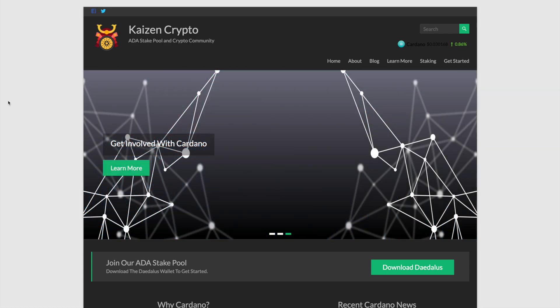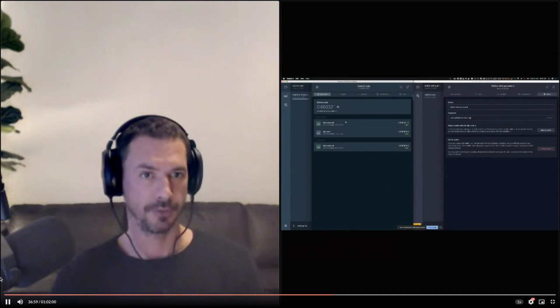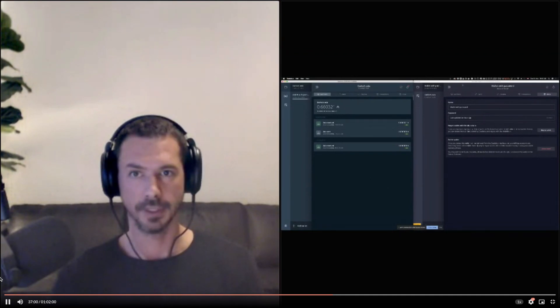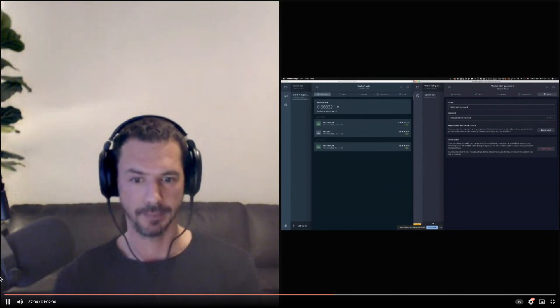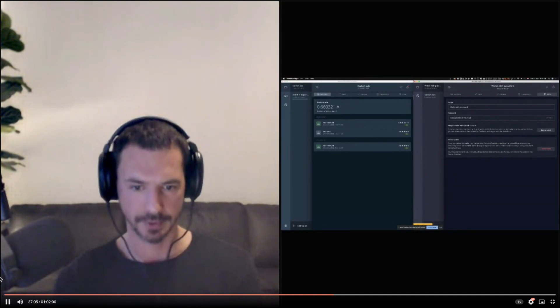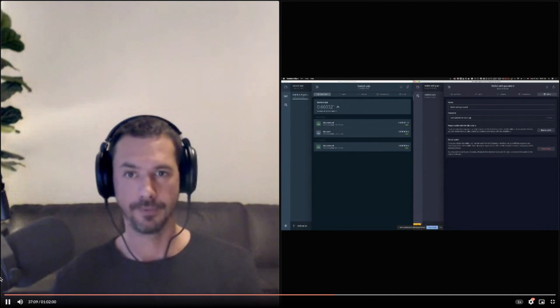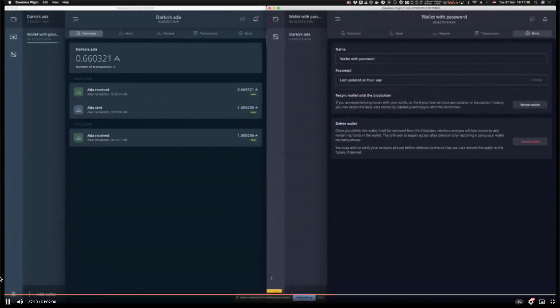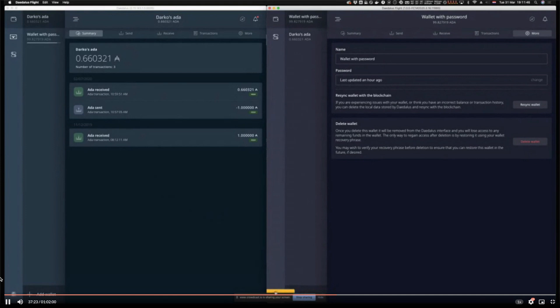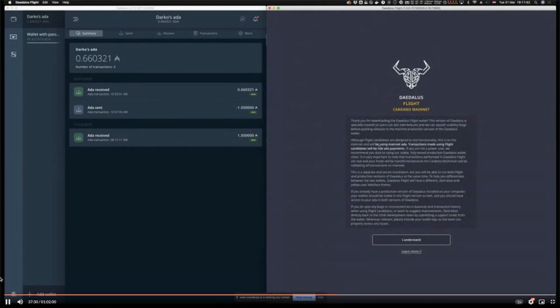Here on the left side I have production version of Daedalus, and here on the right side I have Daedalus Flight. The first thing you will see when you install Daedalus Flight is it has a new theme. This theme is the only theme available in this version of Daedalus because we want to differentiate it from the production version. It also has this icon here which opens the screen which explains what the Flight product is and how it should be used and who should be using it.